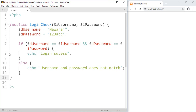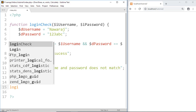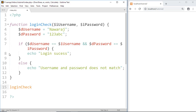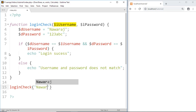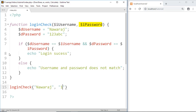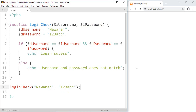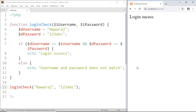The last thing we have to do is have the user send the username and password into the function. So write: loginCheck, then we write the username and password in the correct order — username equal to 'noraj' and password equal to '123abc'. Save this and we got: login success.